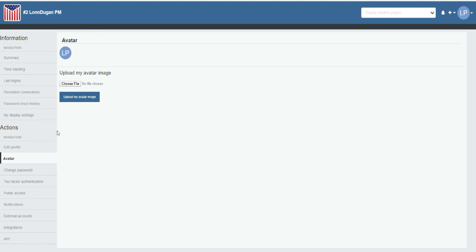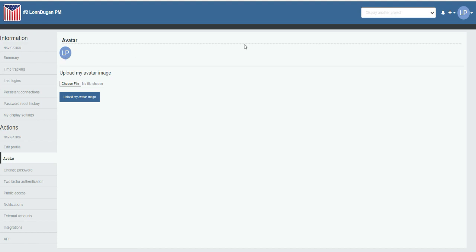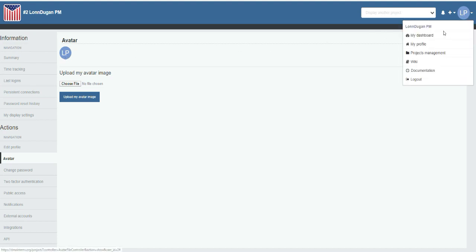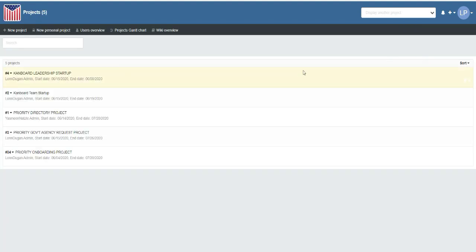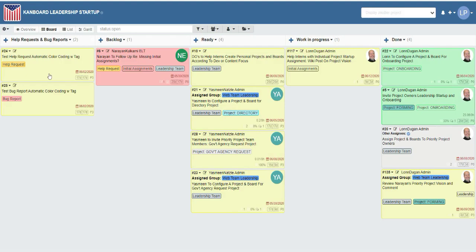You can also upload an avatar, which would be a profile picture. If you don't upload one, you get your initials in a circle at the top. From that dropdown menu at the top right of the screen, you can also click View Projects and then get back to any particular project.